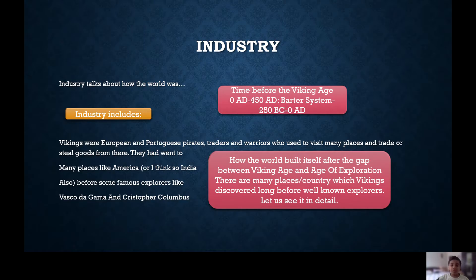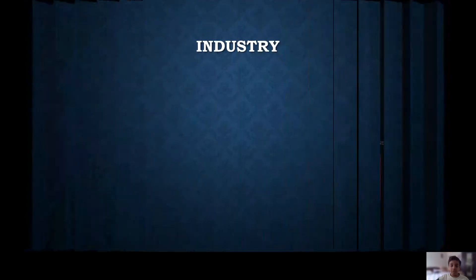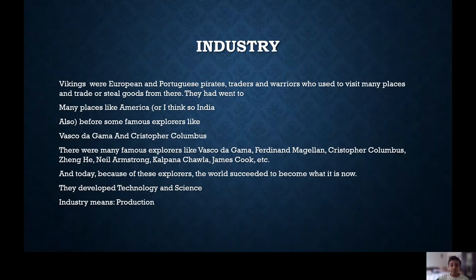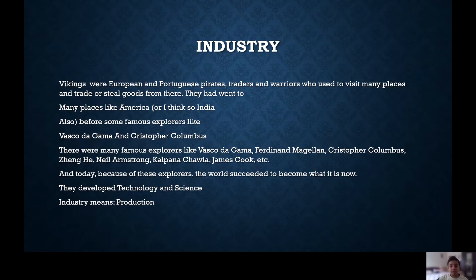Vikings were European and Portuguese pirates, traders and warriors who used to visit many places and trade or steal goods from there. They had gone to many places like America and possibly India, before famous explorers like Vasco da Gama and Christopher Columbus. Other famous explorers include Zheng He, Neil Armstrong, and Kalpana Chawla, James Cook, etc.